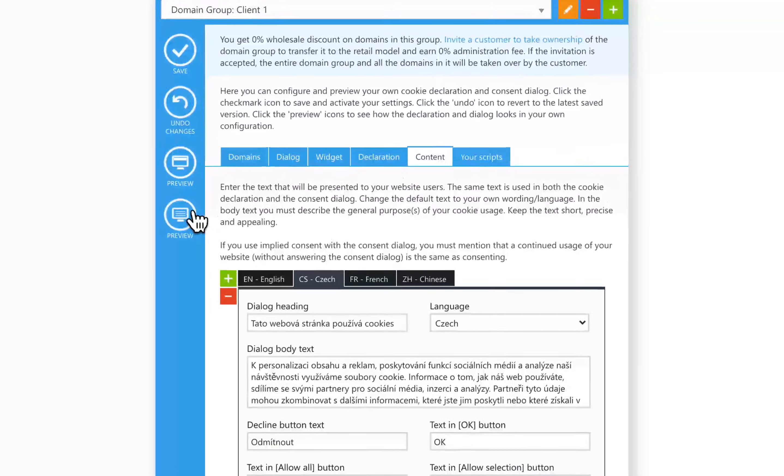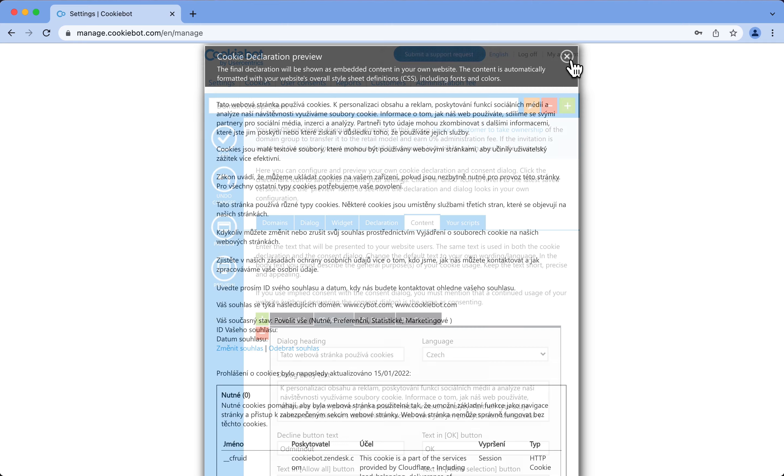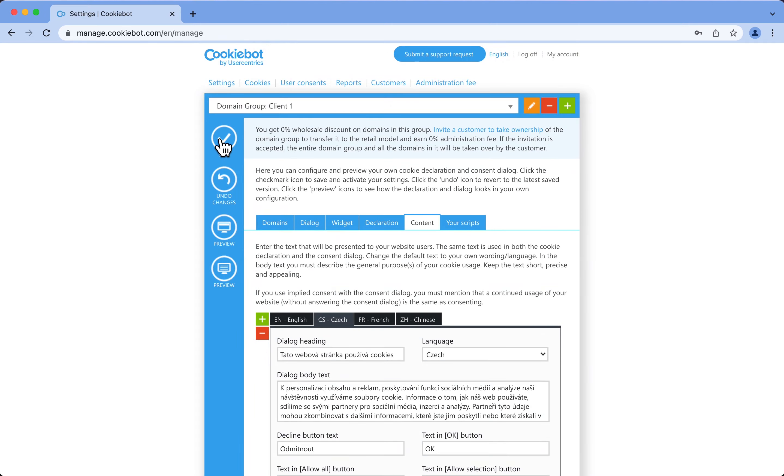Let's preview the changes using the preview icon on the left-hand side blue bar. If you're happy with your changes, save your settings.